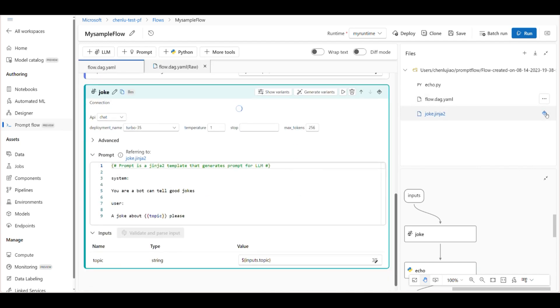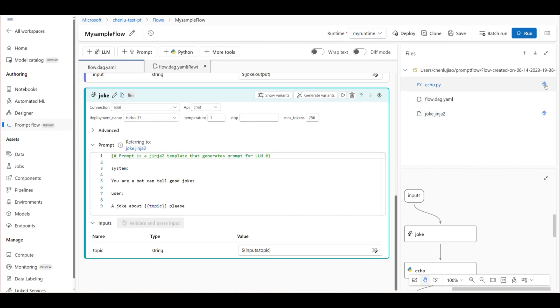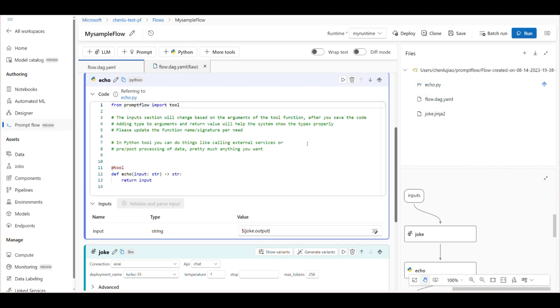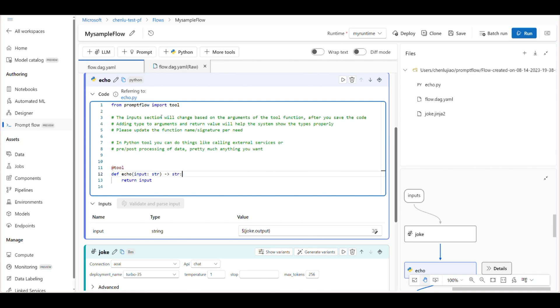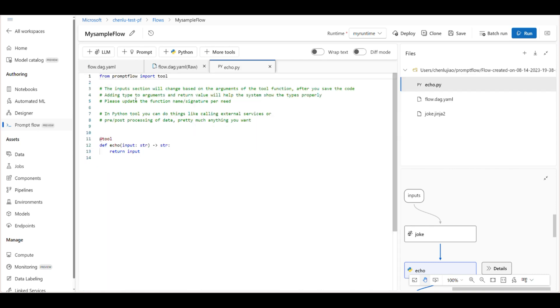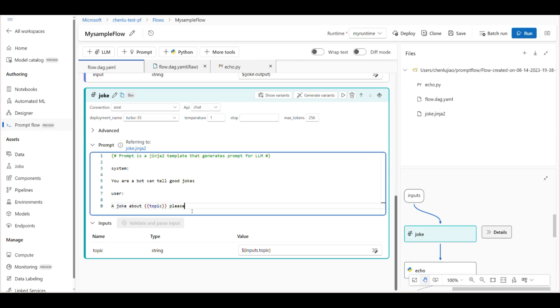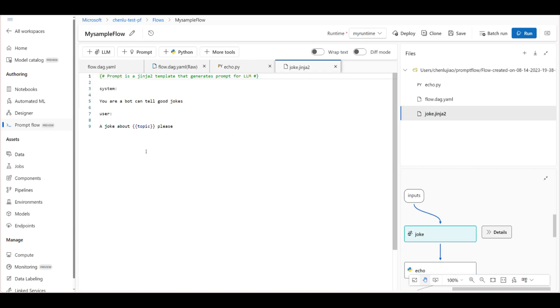The flow folder also includes user managed source code files, which are referred to by the tools or nodes in the flow. For example, the Python file can be referenced by the Python tool for defining custom Python logic, and Jinja file can be referenced by the prompt tool or LLM tool for defining prompt context.